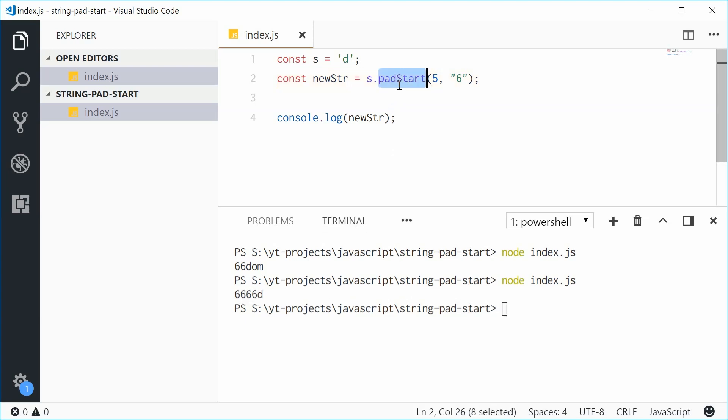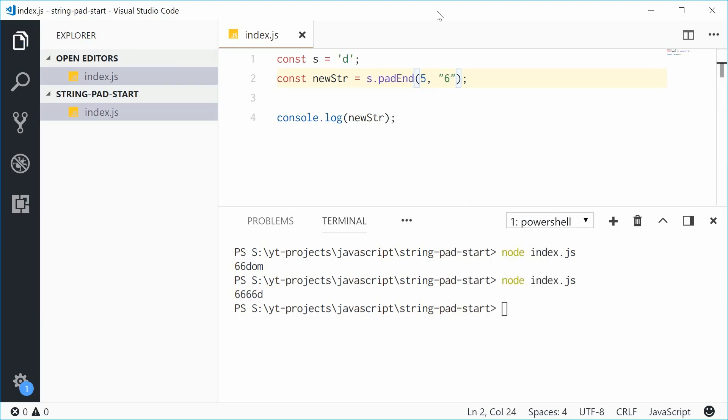The padEnd method does the same thing except the other way around. So now we should see D and then 6666.